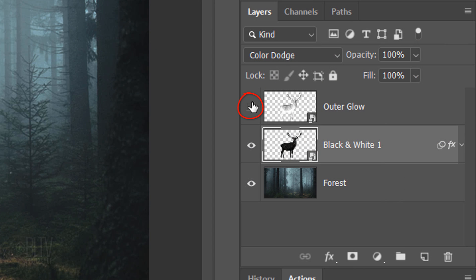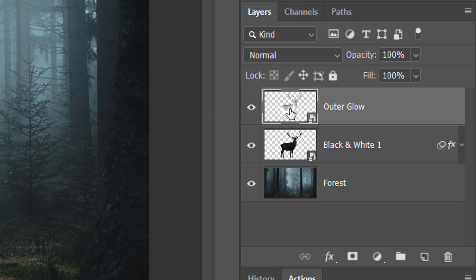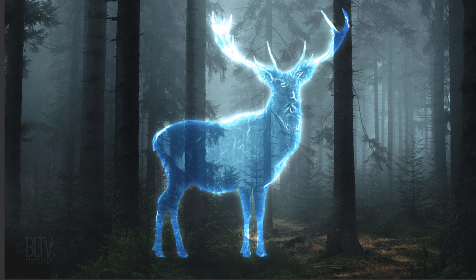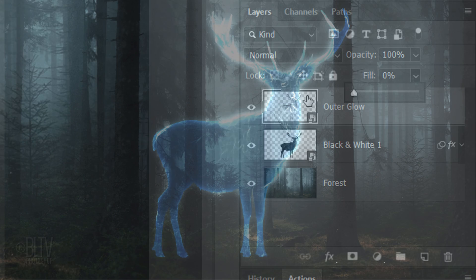Make the copy visible and active. Reduce the Fill to 0%. This hides the image but retains the full visibility of any effects we add to it.